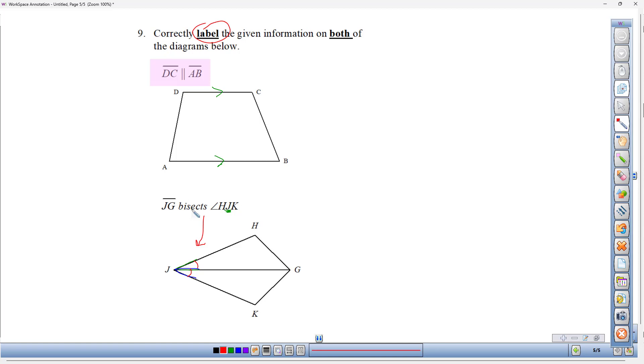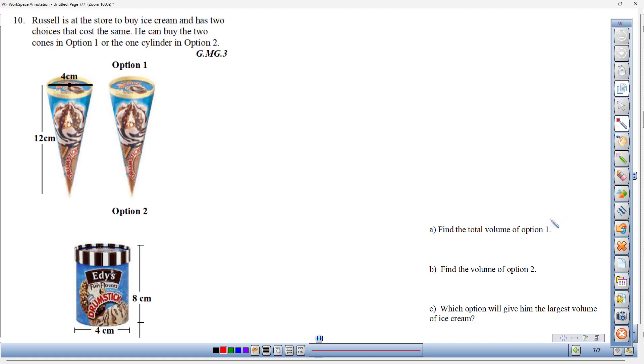Watch out: don't treat arrows and tick marks as if they mean the same thing. They don't — arrows mark parallel lines or segments, while tick marks indicate equal lengths.